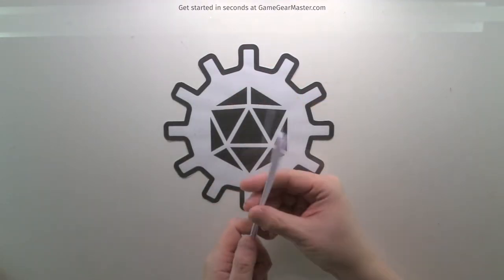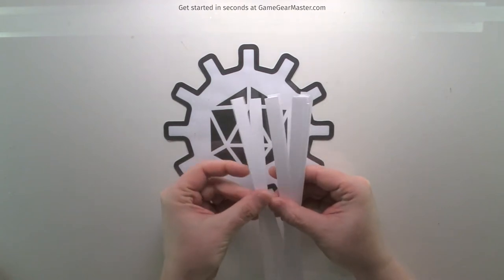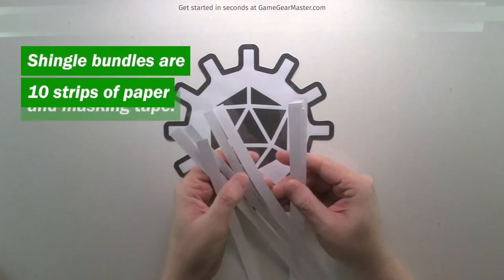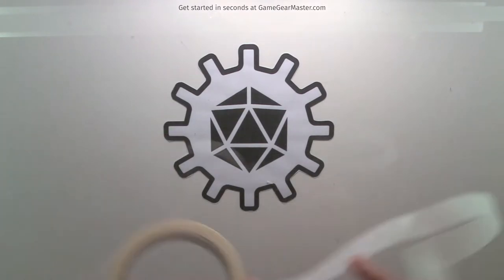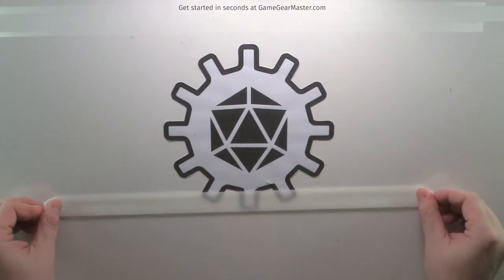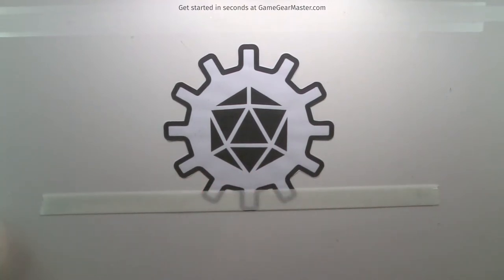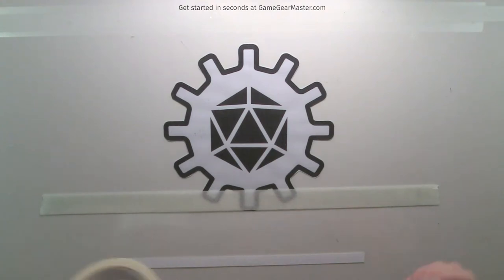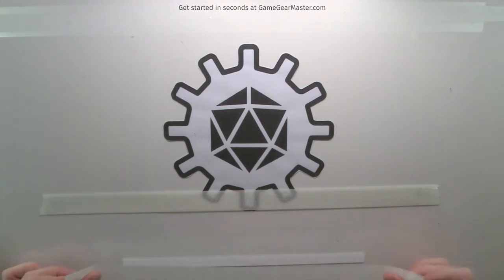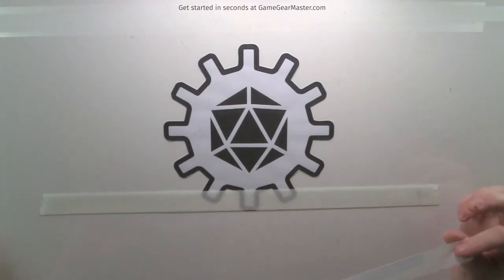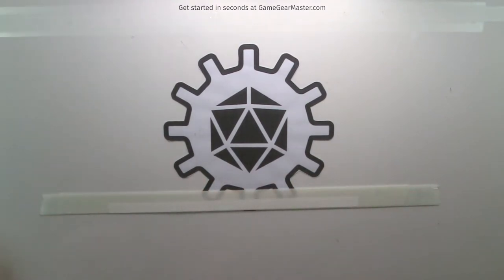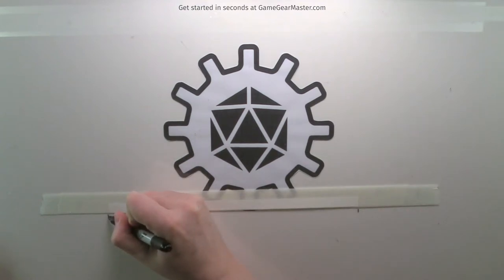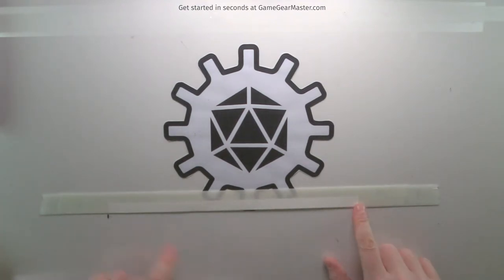We're going to take about 10 strips and make a bundle of what will become the shingles. The shingles are basically long strips of masking tape with this paper backing. We start by laying out a bottom piece of masking tape — that's the bottom of the bundle — then we stack strips of paper and masking tape on top of it, attaching the paper onto the bottom half of the masking tape. After the first one is down, I like to mark off where the paper is on my surface so they stay flush to each other.